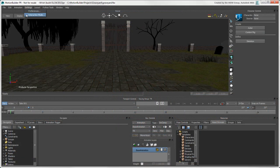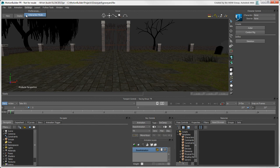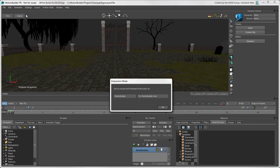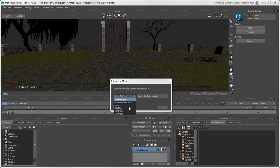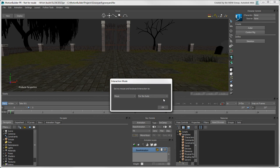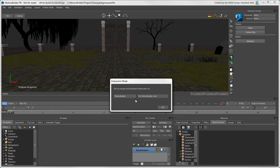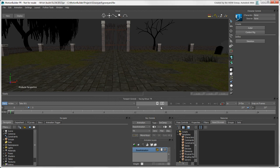If you're used to working in any of these applications, you may want to select its Interaction mode from the Settings menu. This uses the keyboard shortcuts from that program, which is handy when you're switching between it and MotionBuilder, especially in a suite. However, it's sometimes best to just get used to the program's keyboard shortcuts, so we'll stick with the MotionBuilder mode.